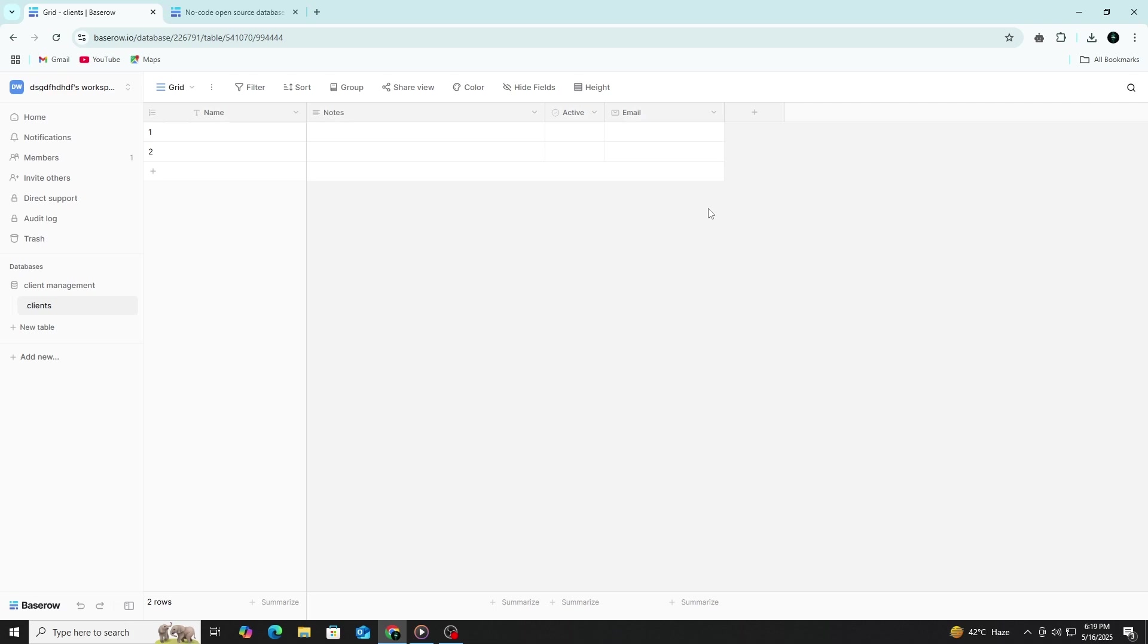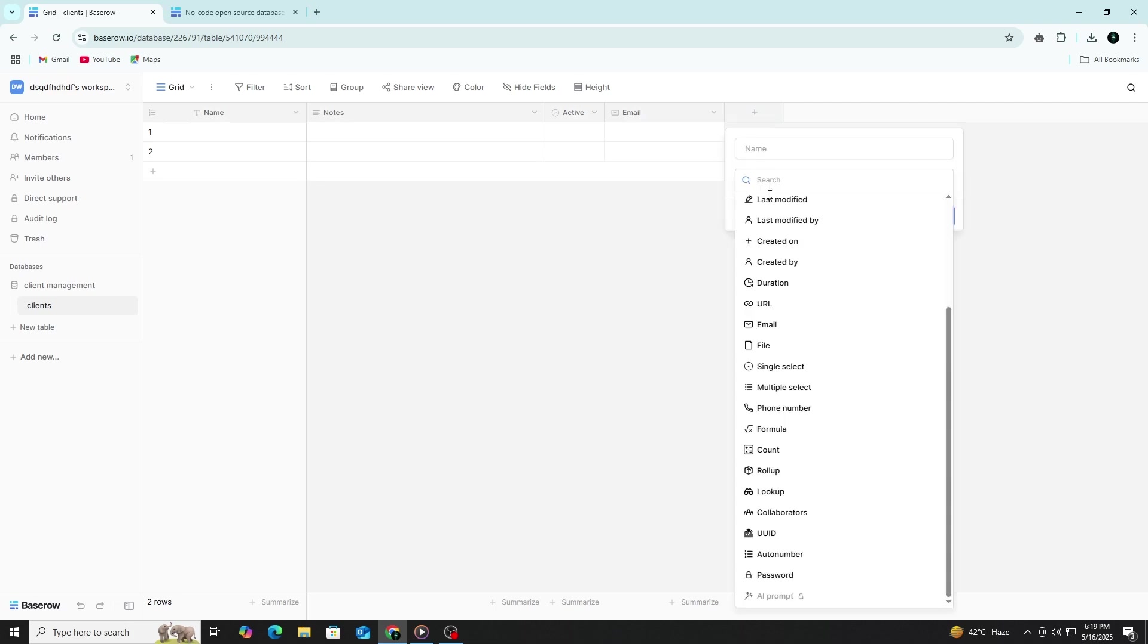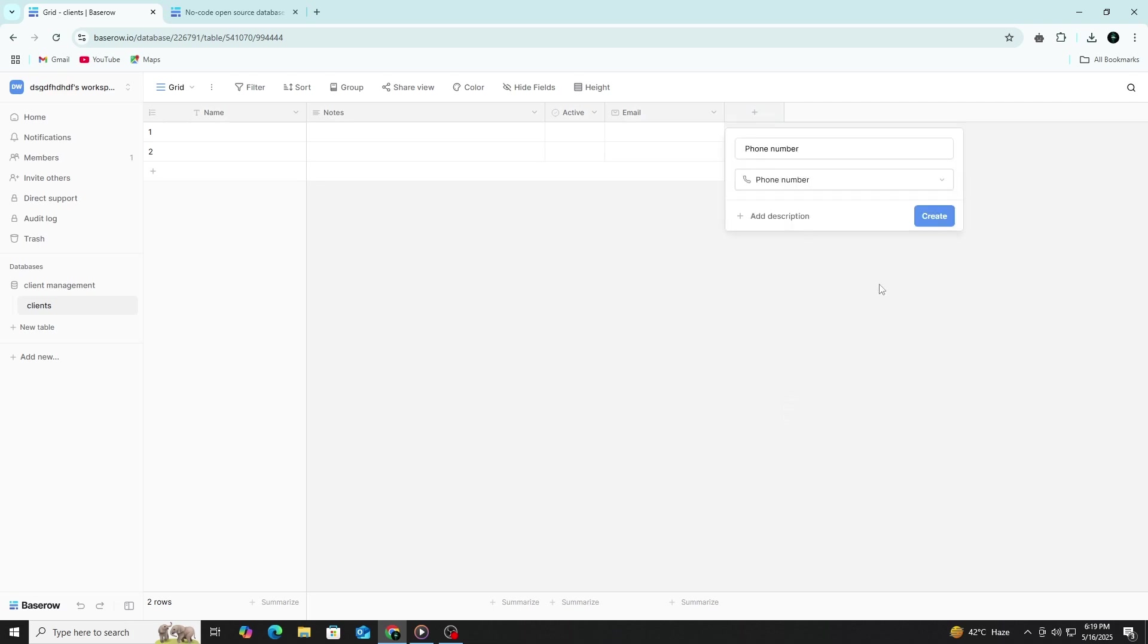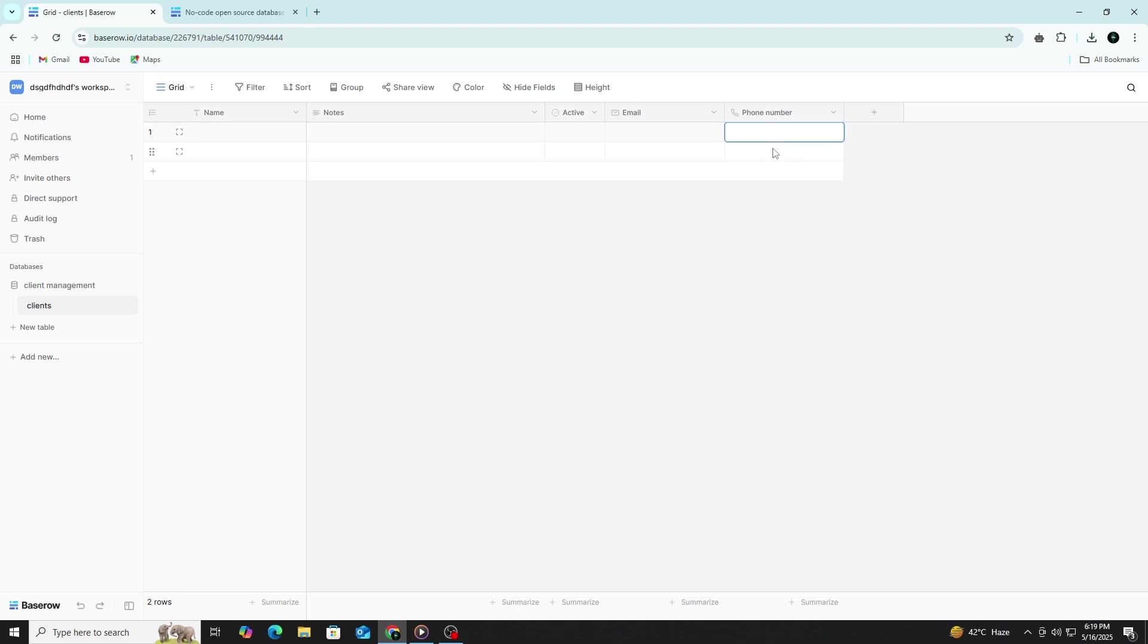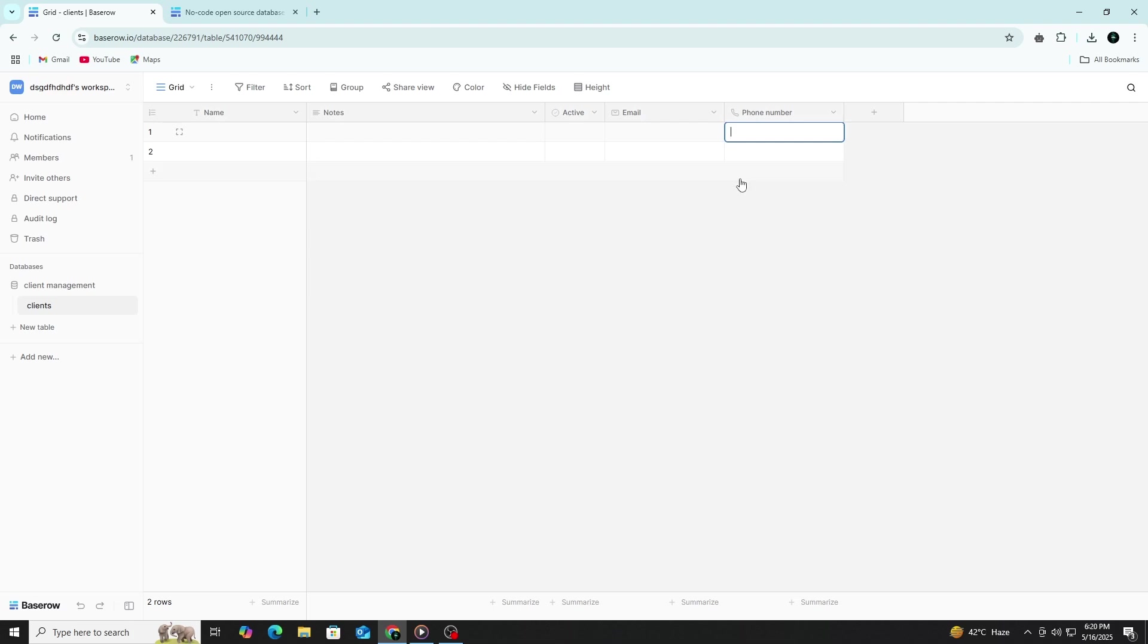Next, add a Phone Number column using the text field type. Since phone numbers often include special characters and formatting that aren't supported in number fields, using text preserves the intended structure and avoids formatting issues. This approach allows for accurate storage and consistent presentation across different entries.